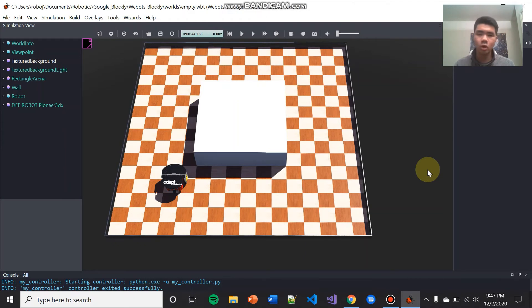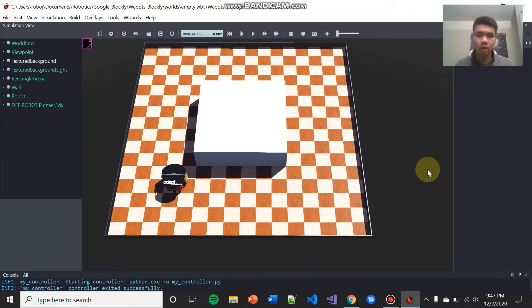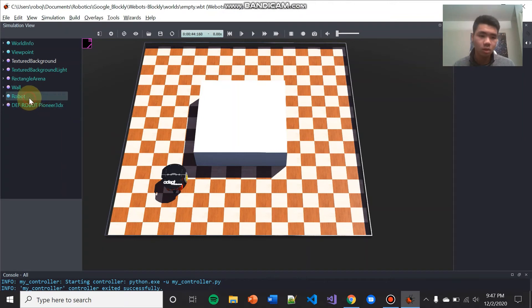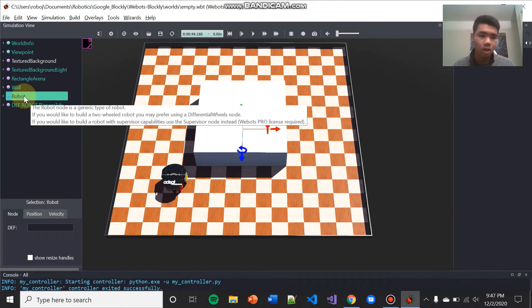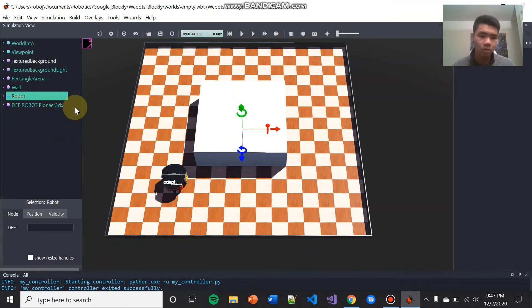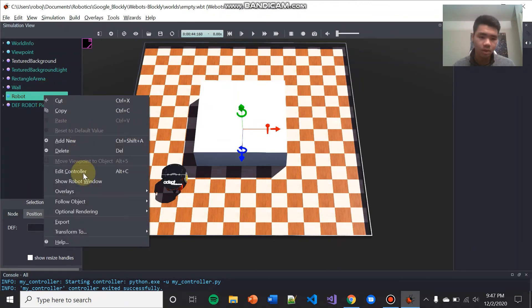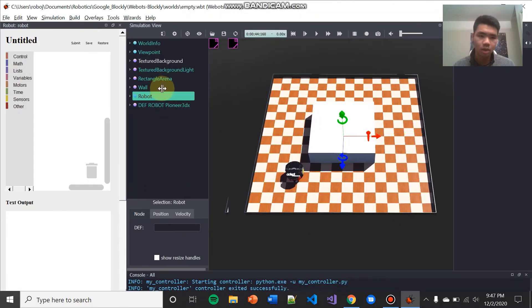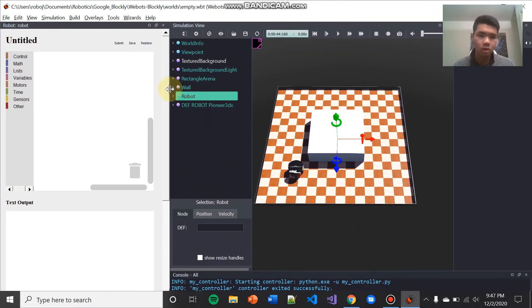When you first open up the file empty.wbt, what you see may look a little bit different from what you see on the screen. There's an optimal window layout that we want to use when using WeBots Blockly. To arrive to this optimal window layout, follow these steps. The first thing you want to do is open up the Blockly window if it's not already opened up already. To do so, click on the robot bullet point in this window over here. Right click and select Show Robot Window. Now we'll open up the WeBots Blockly window. And this is where you're going to do your drag and drop program.